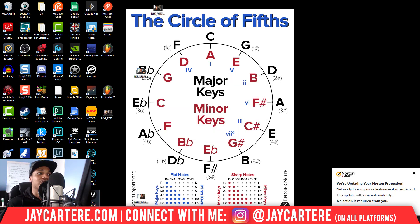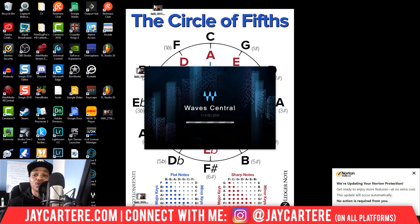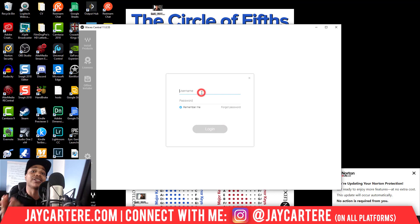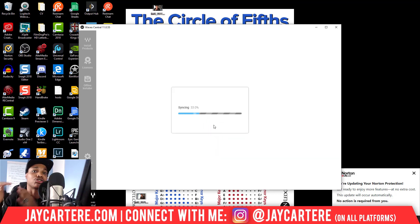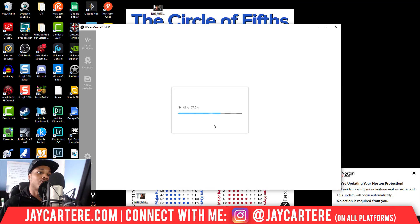Once you do that, you'll get the Waves Central icon on your desktop and you'll be able to double-click on that to get Waves Central up and running. Double-click on it, wait for it to load up, then enter your username and password — this is the same username and password you used when you purchased your Waves plugins, or whatever login you use to access Waves.com.